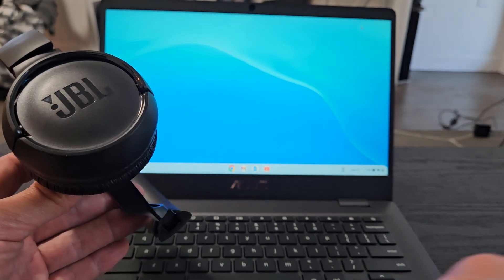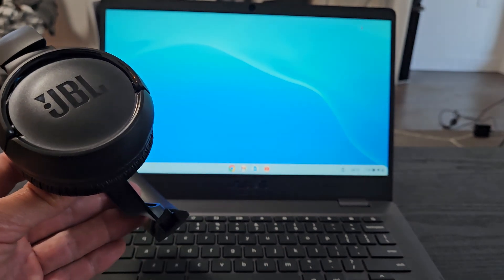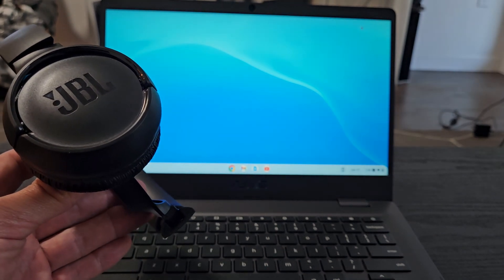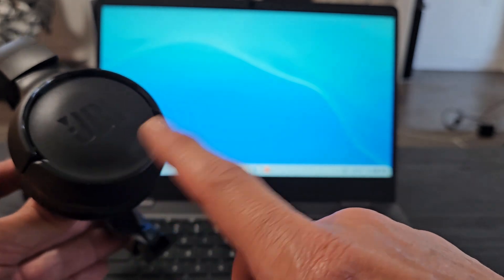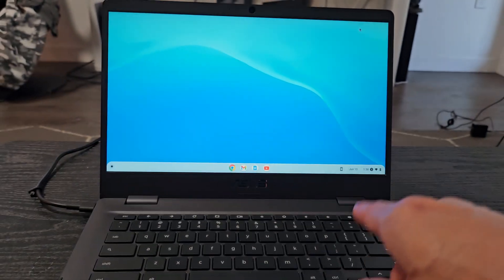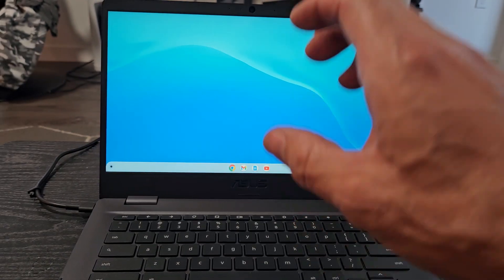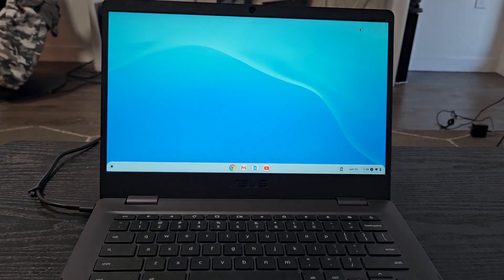Here's a pair of JBL 510BT Bluetooth headphones. I'm going to show you how to pair and connect these directly to a Chromebook via Bluetooth.